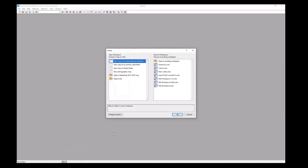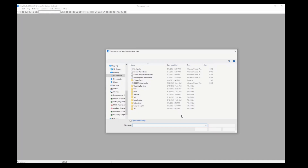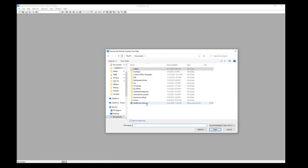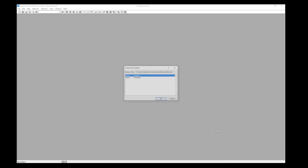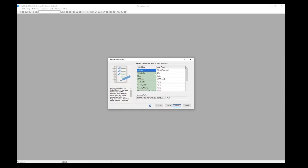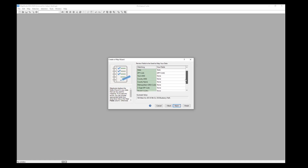I'll go ahead and go to Maptitude and then choose new map of my data table spreadsheet. I'll select the Excel spreadsheet and then first map the patients. I'll make sure to match up the columns in my Excel sheet with the information they're supposed to represent — street address, city, state and zip code. If I already have longitude and latitude for hospitals or patients, I can specify that column here.